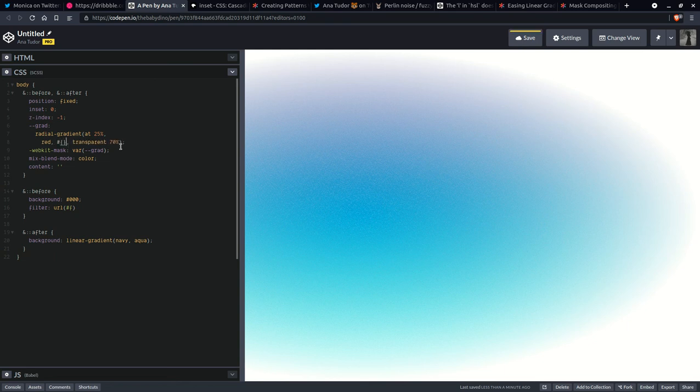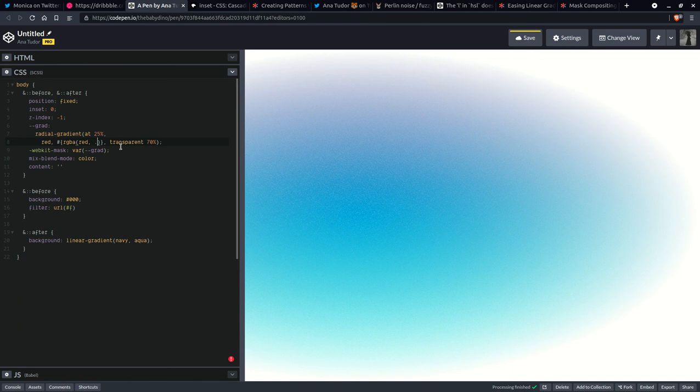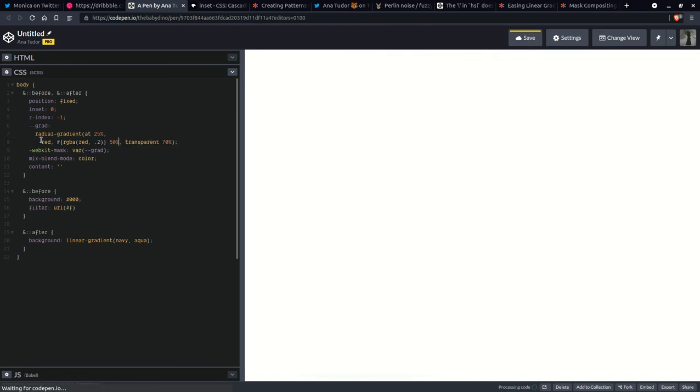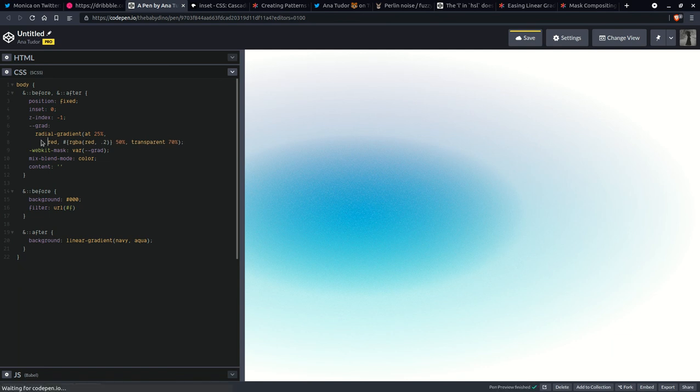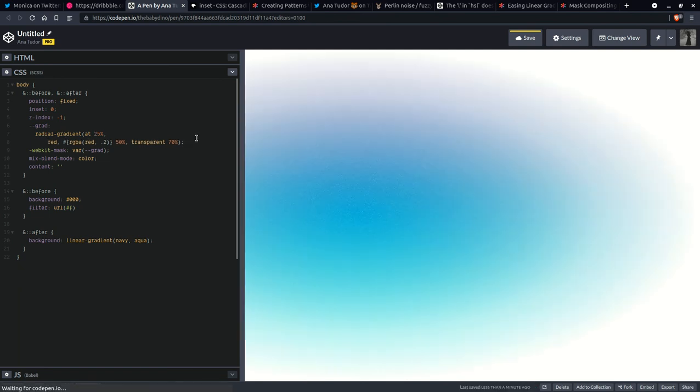But here I'll be using RGBA, red, something like 0.2 and we're going to put this at 50%. So something like that. And I think we can do something...